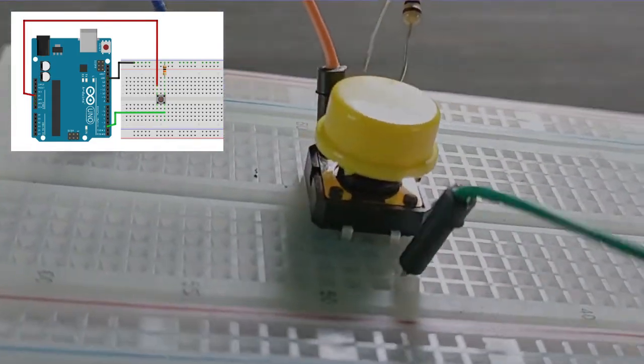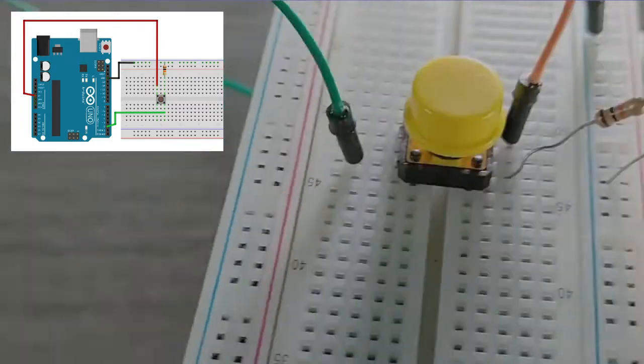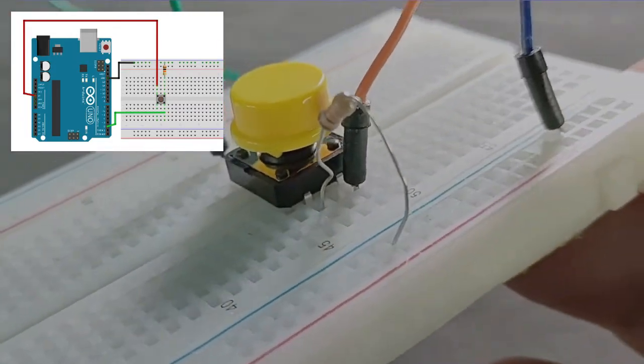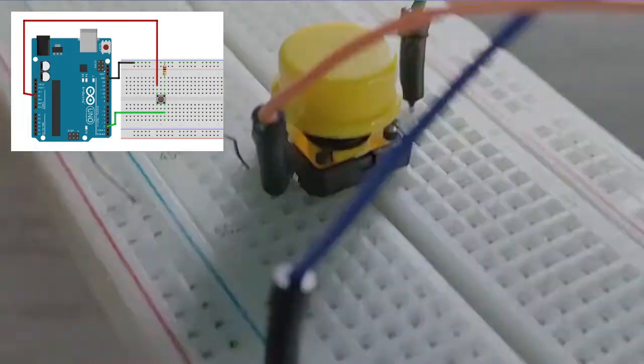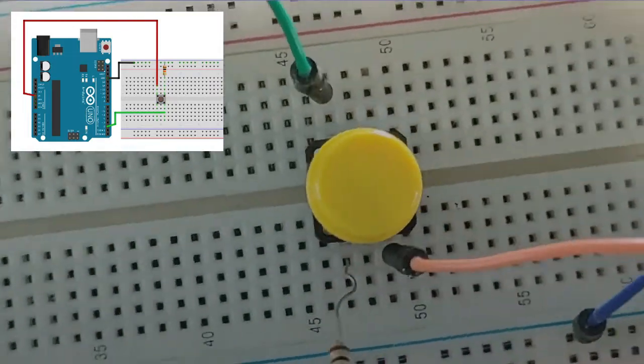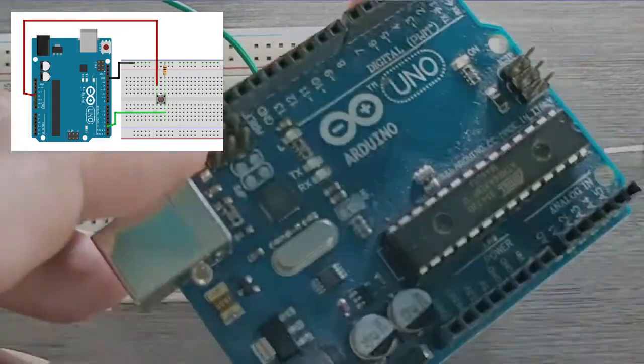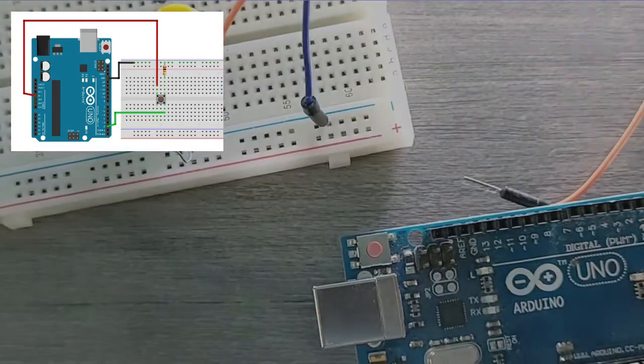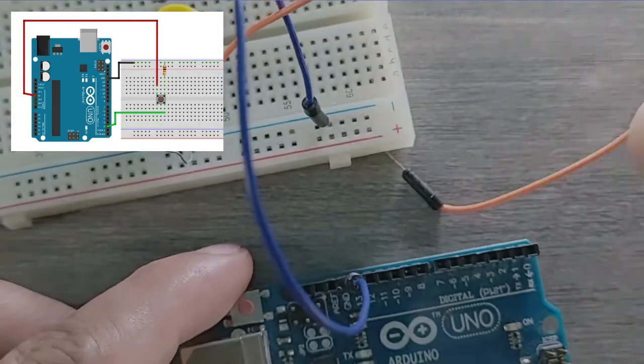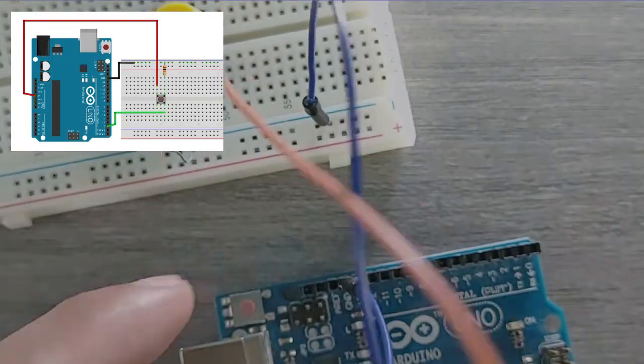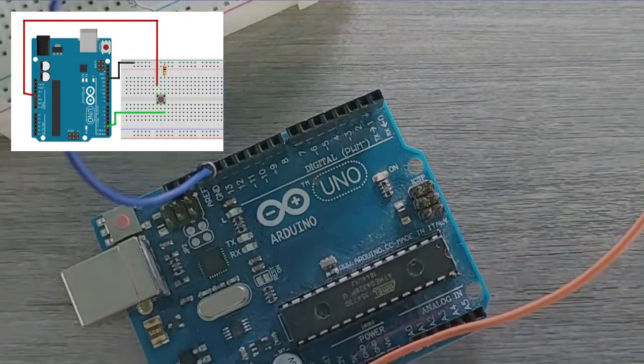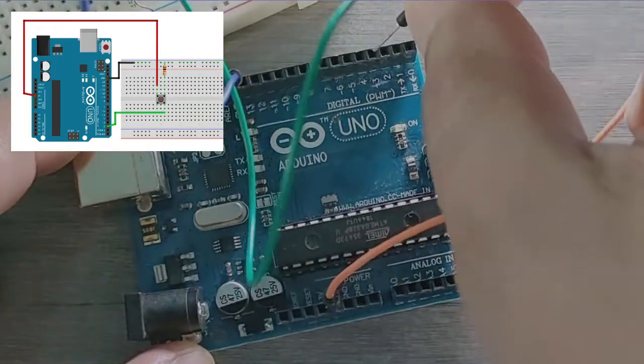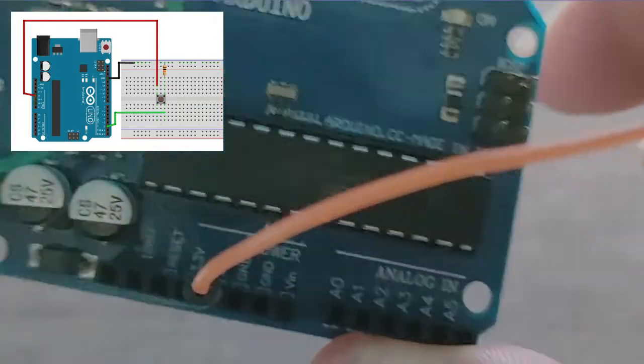When the button is closed or pressed, it makes a connection between its two legs, connecting the pin to 5V so that we read a high. If you disconnect the digital input output pin from everything, the LED may blink erratically. This is because the input is floating, that is, it will randomly return either high or low. That's why you need a pull up or pull down resistor in the circuit.